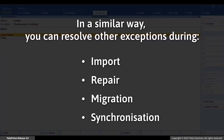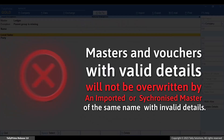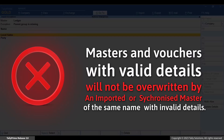Similarly, you can resolve other exceptions during import, repair, migration, or synchronization. Tally Prime ensures that the masters and transactions present in the books with all the valid details do not get overwritten by an imported or synchronized master of the same name with invalid details.